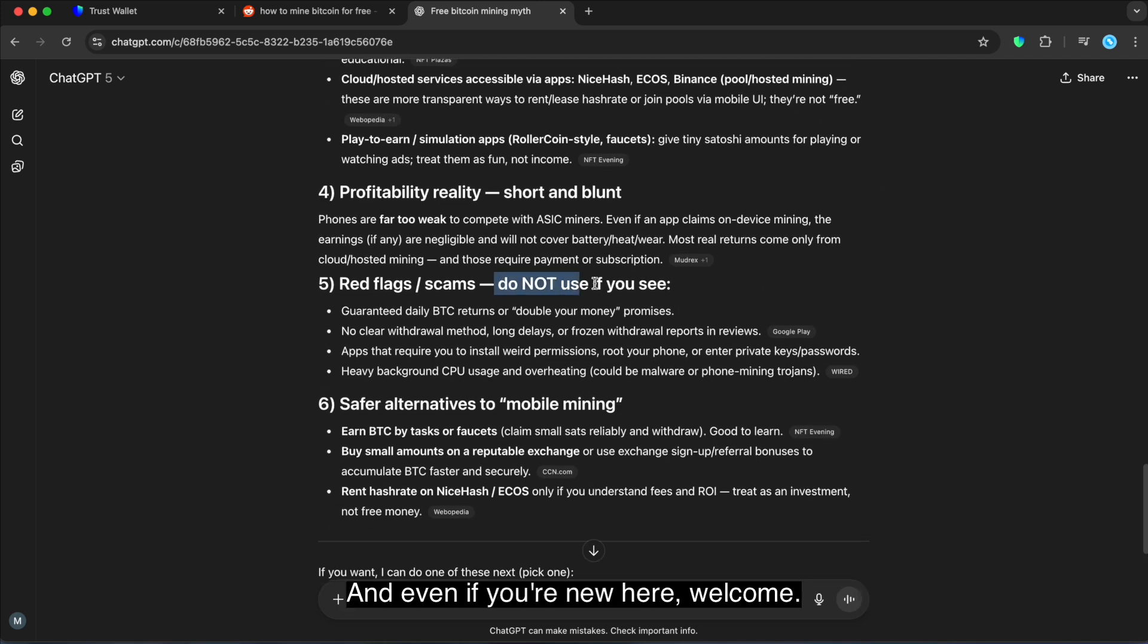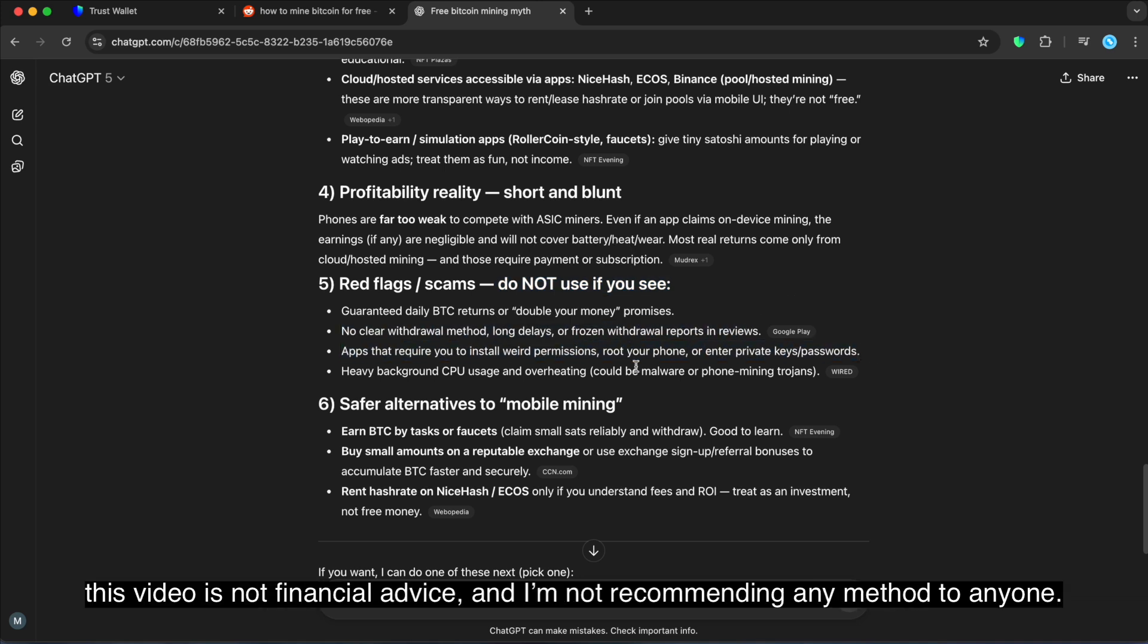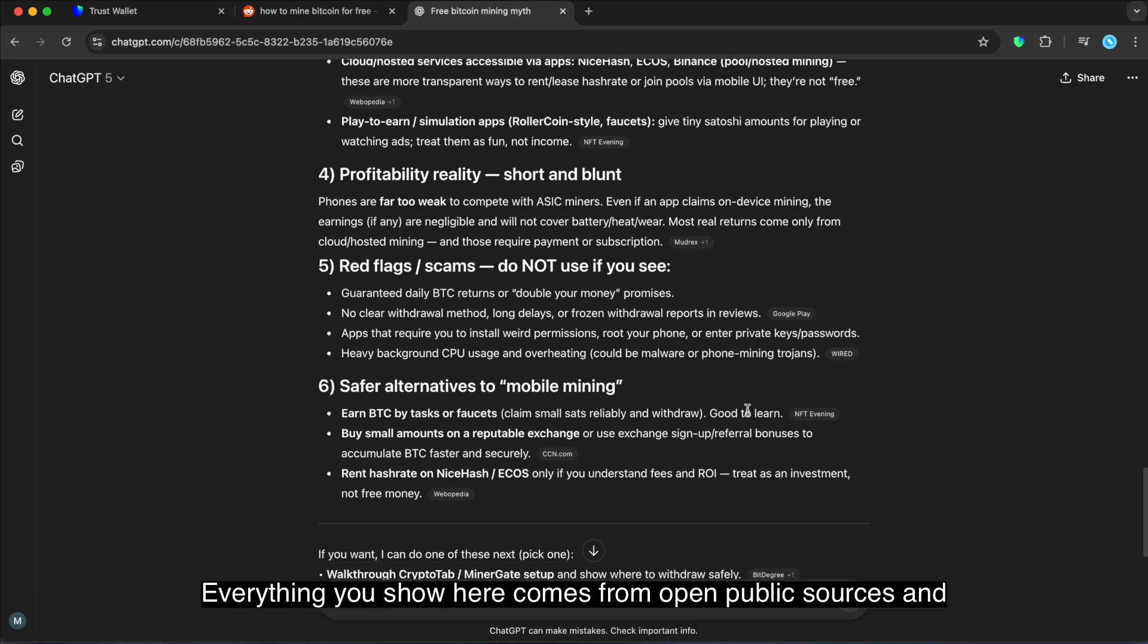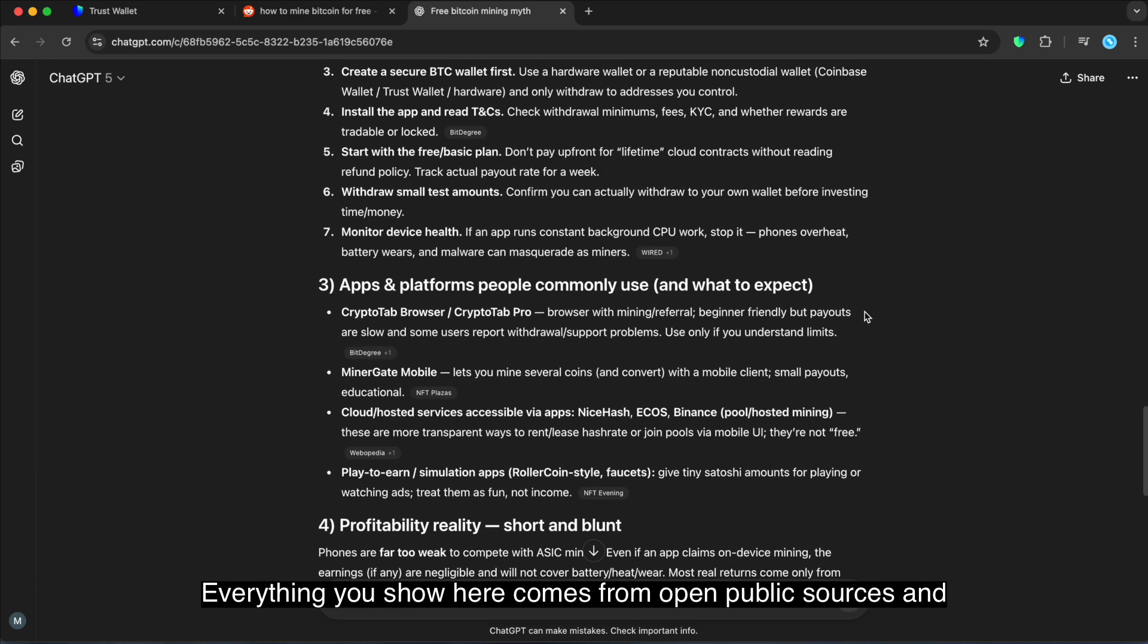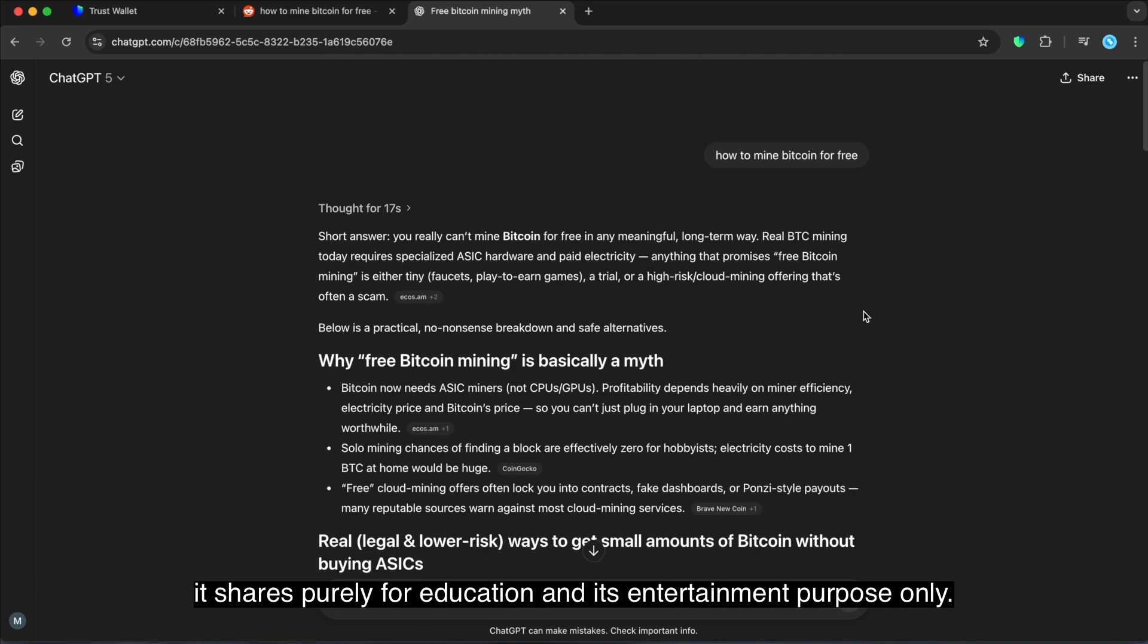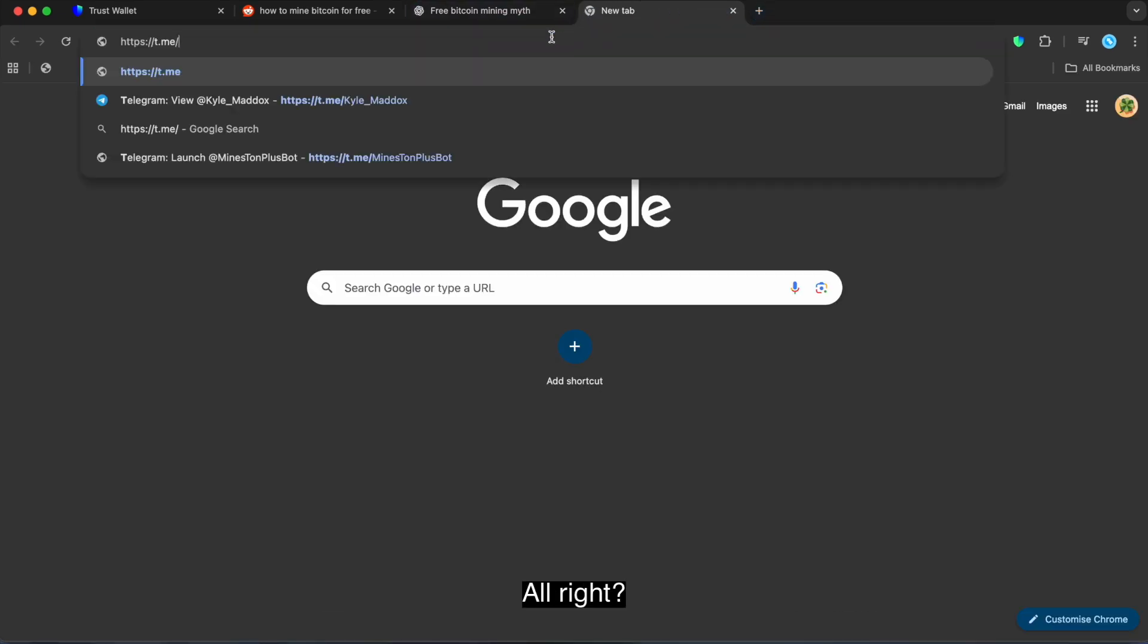And if you're new here, welcome. But before we start guys, just a quick reminder. This video is not financial advice and I'm not recommending any method to anyone. Everything you're seeing here comes from open public sources and is shared purely for education and entertainment purposes only.